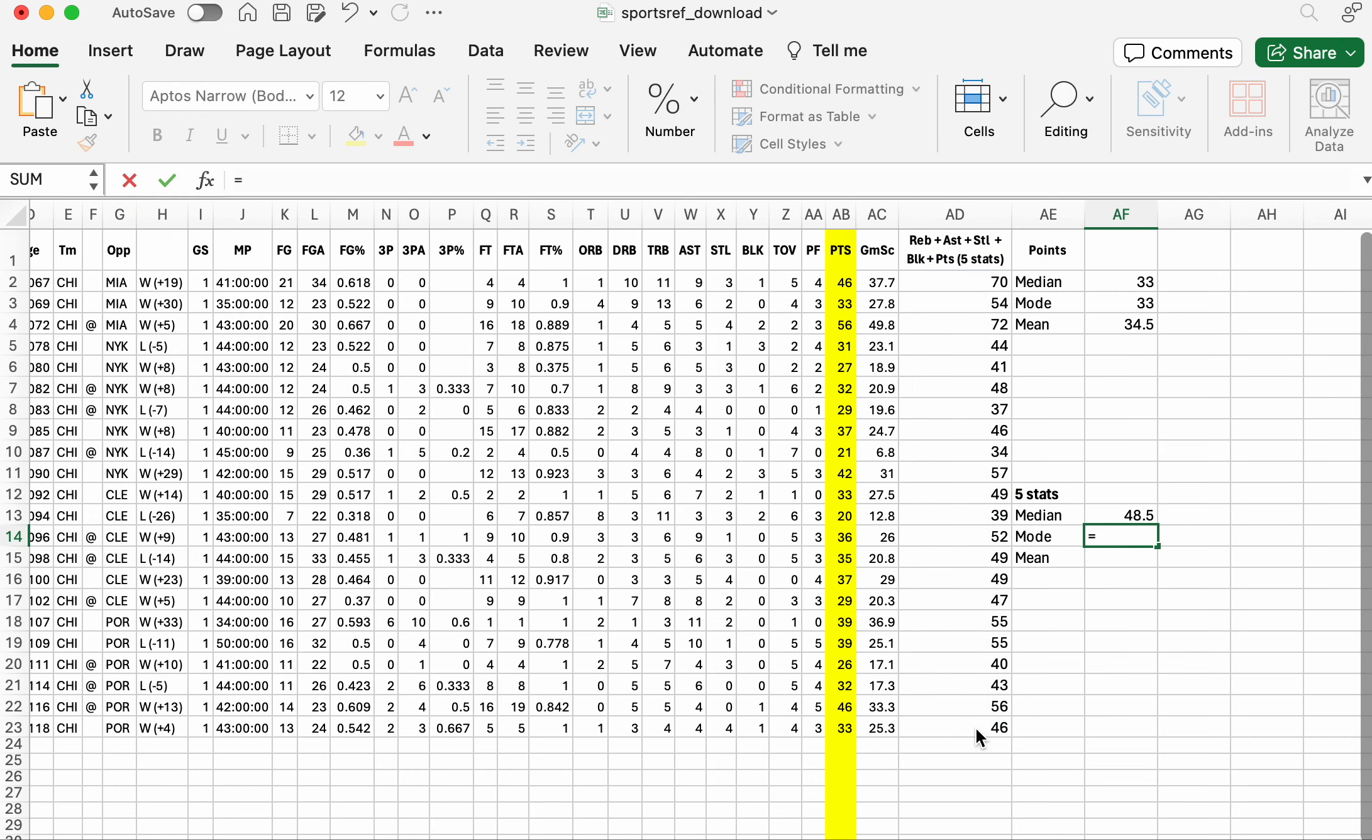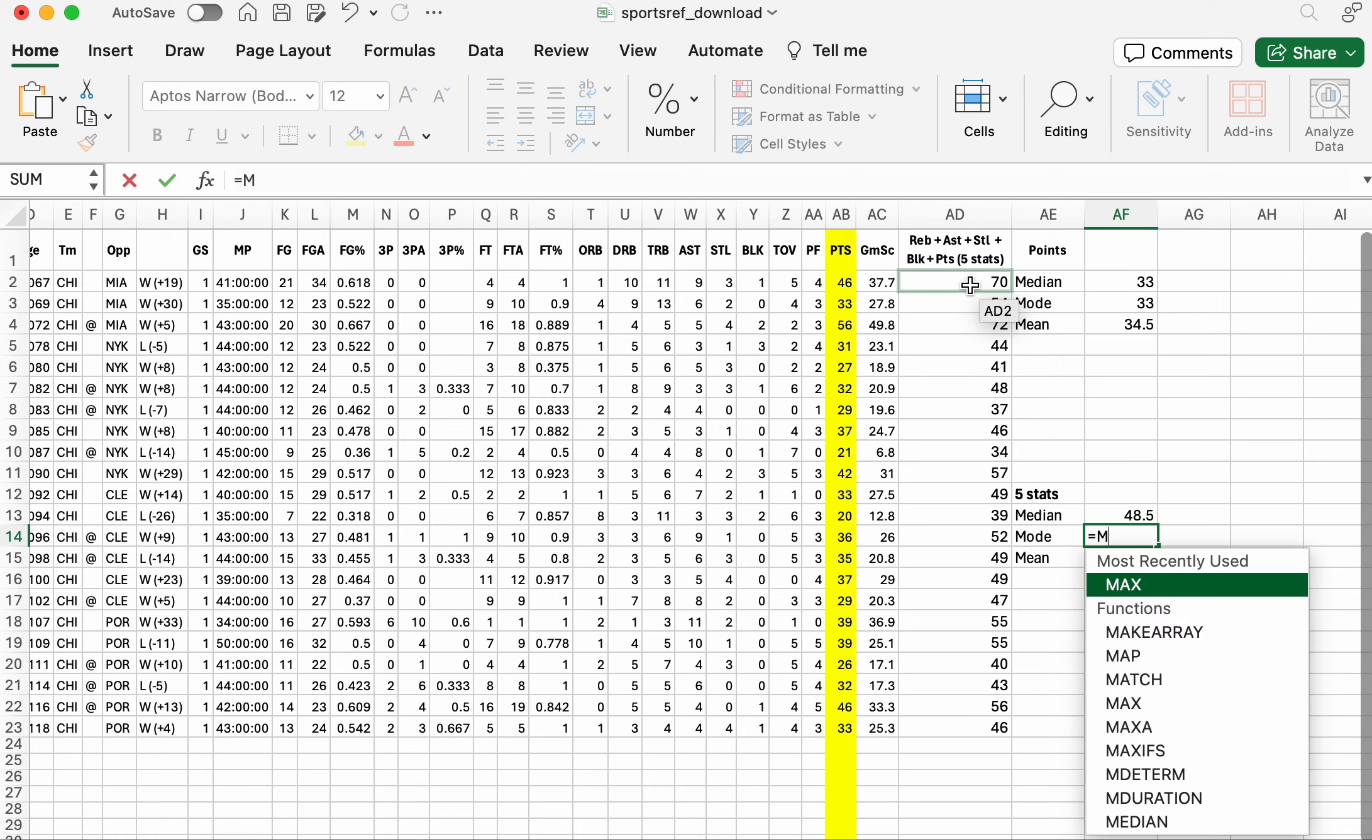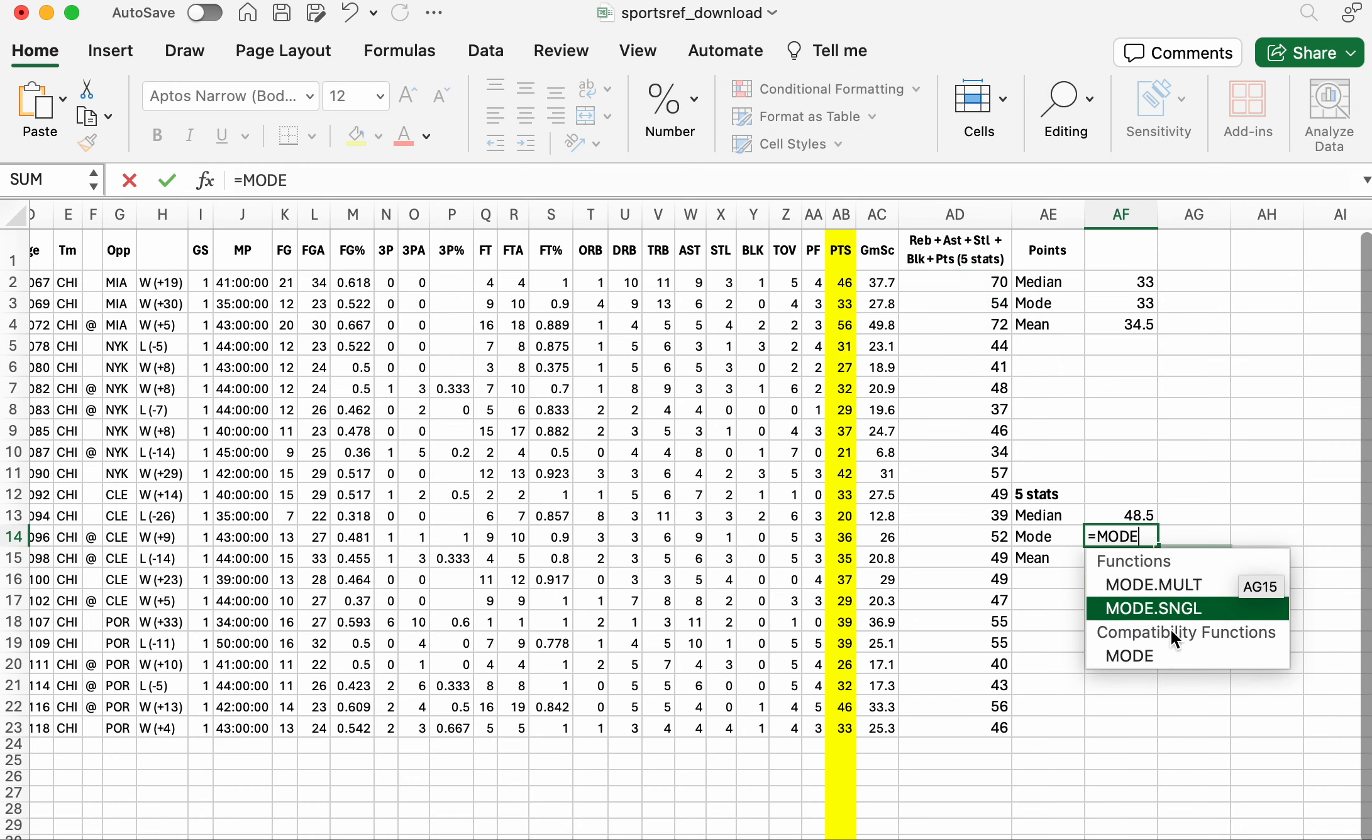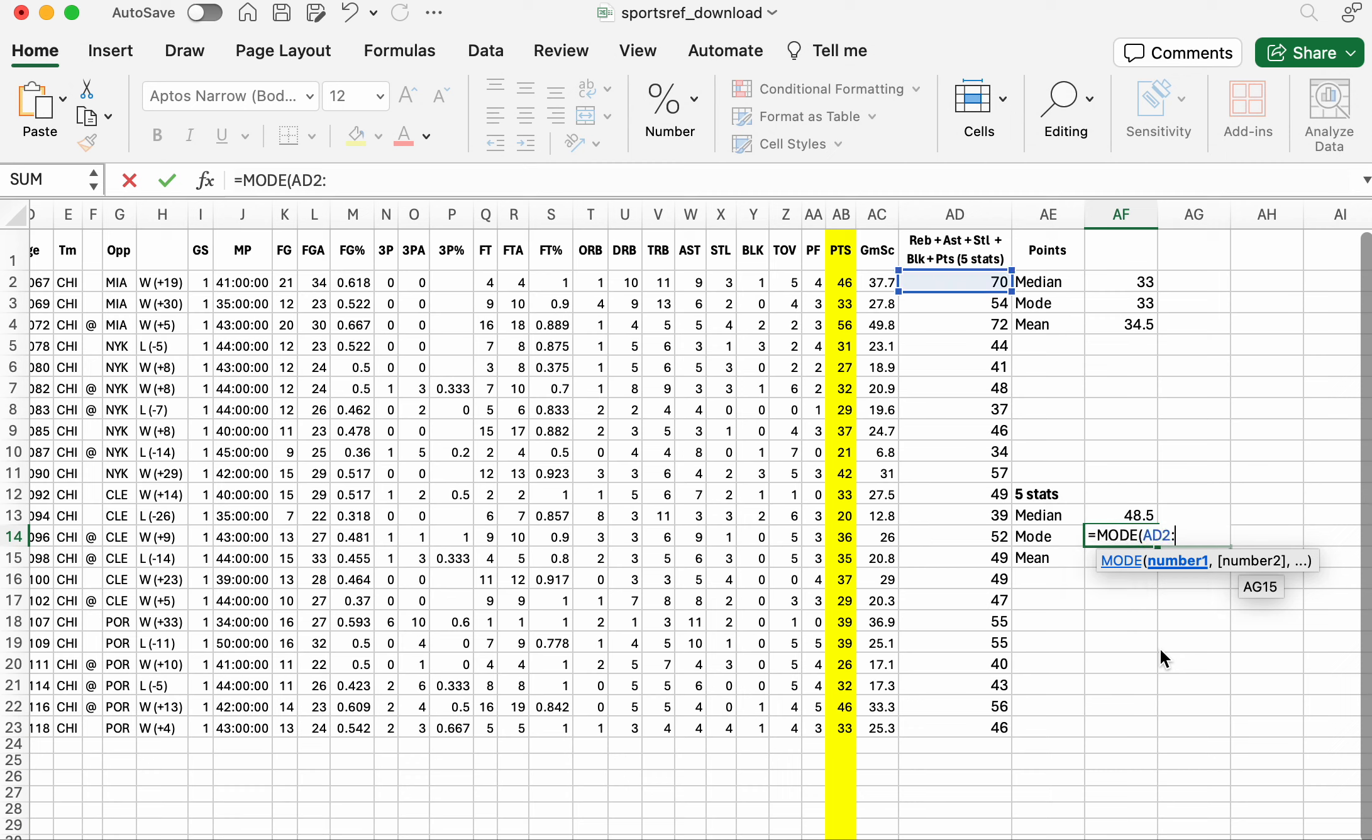And the mode is, let's go from here. Mode from AD2 all the way down to AD23.